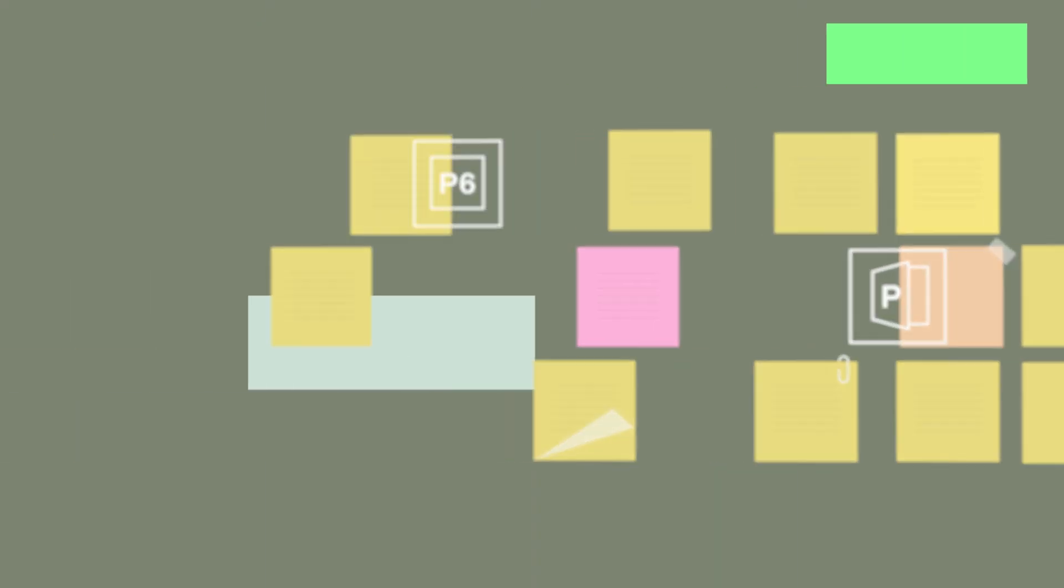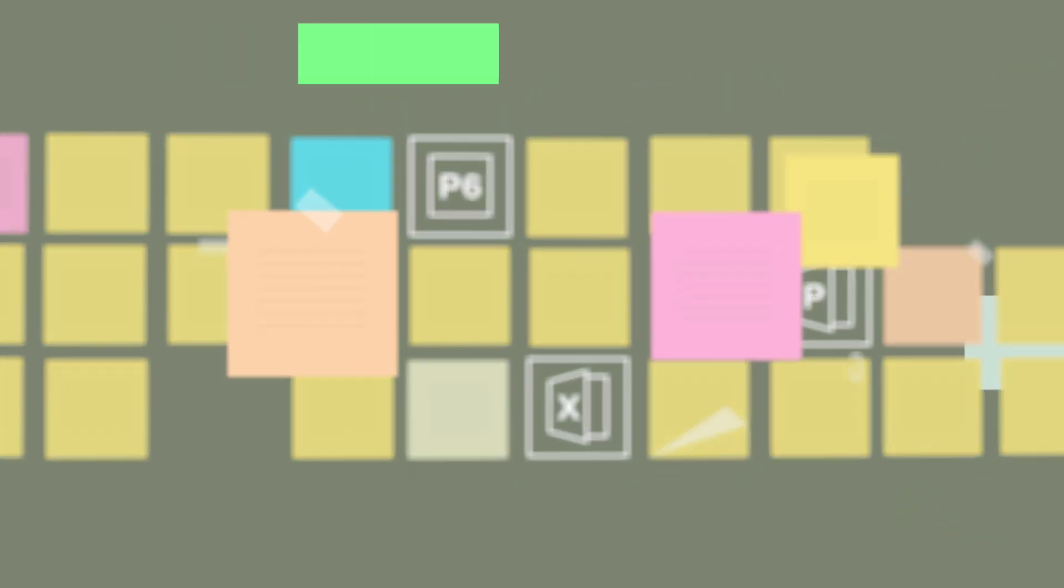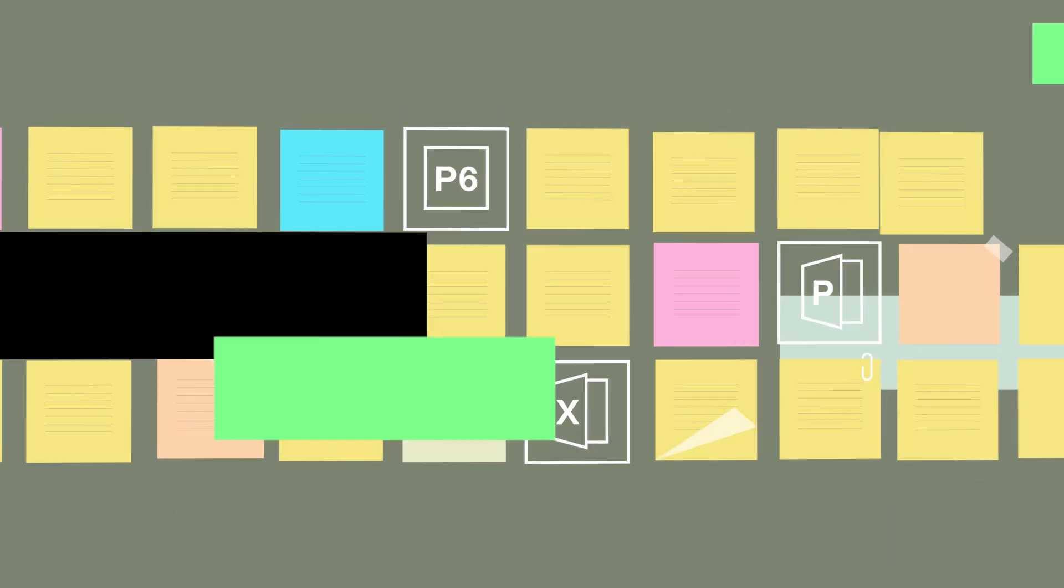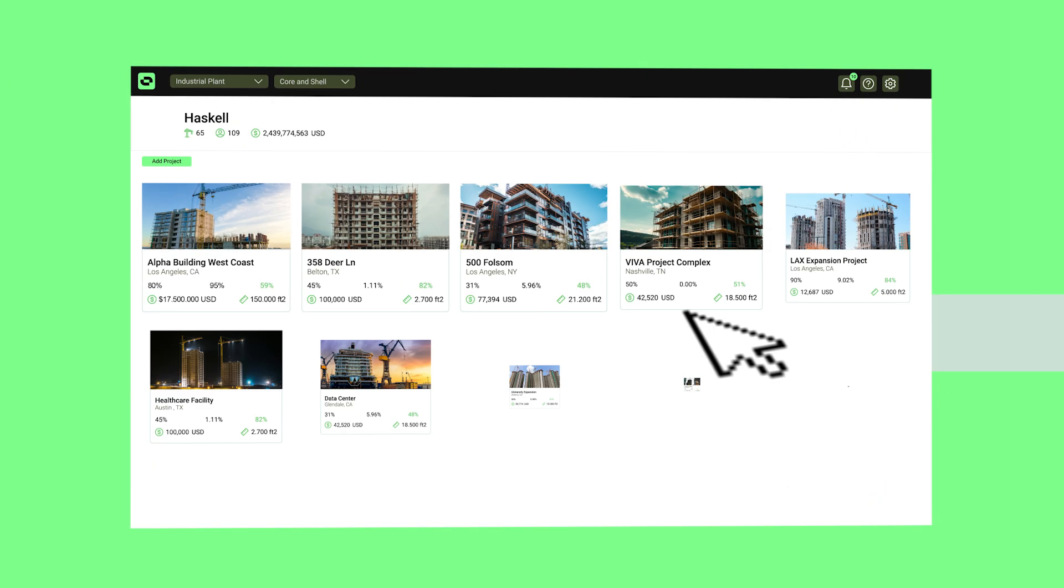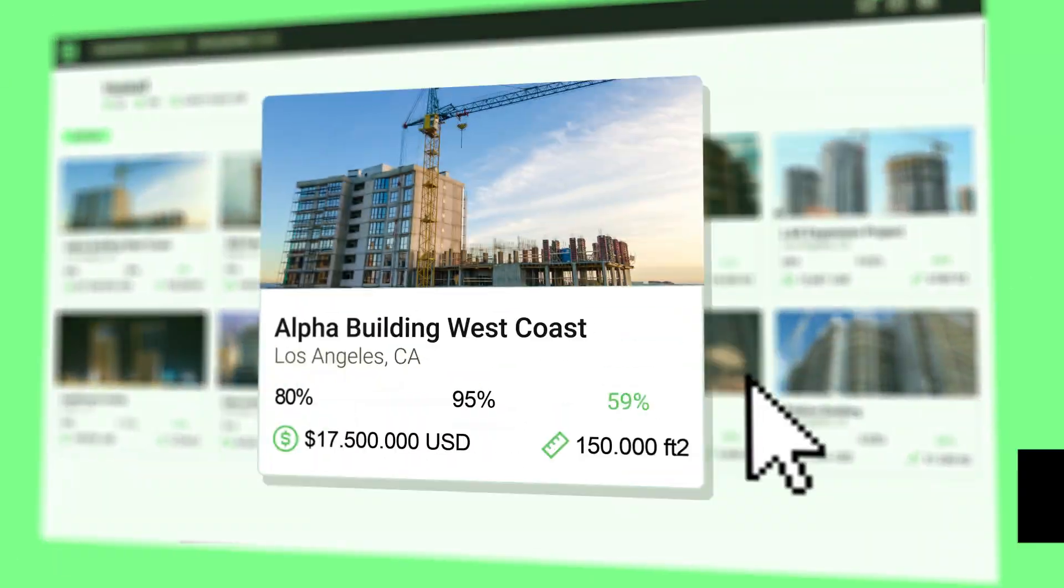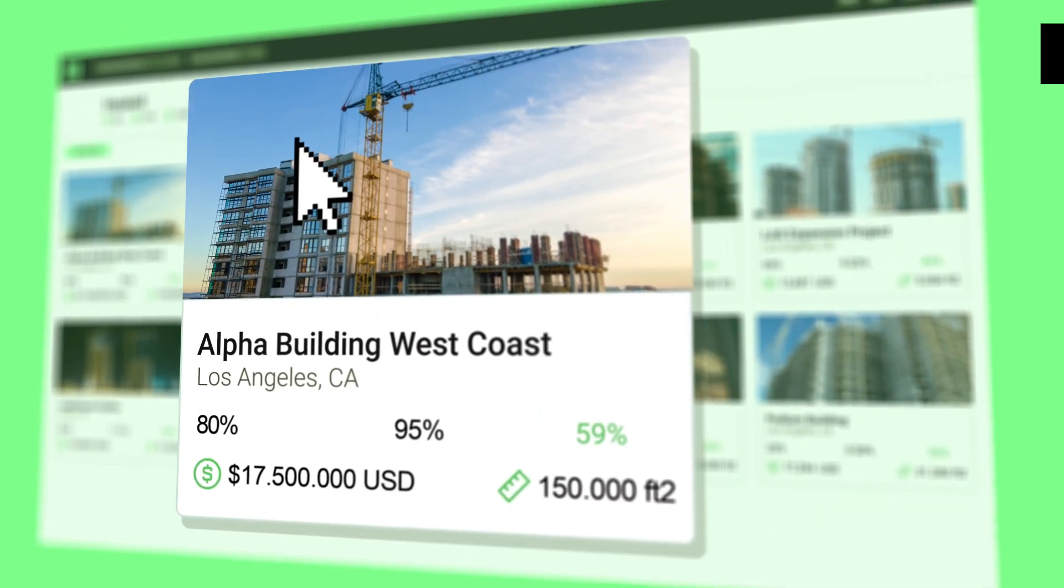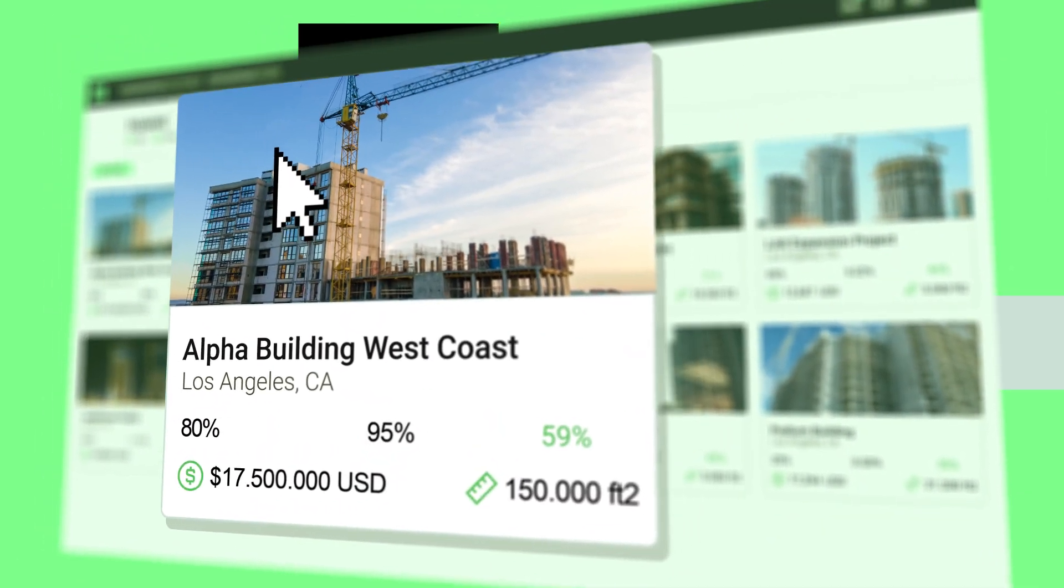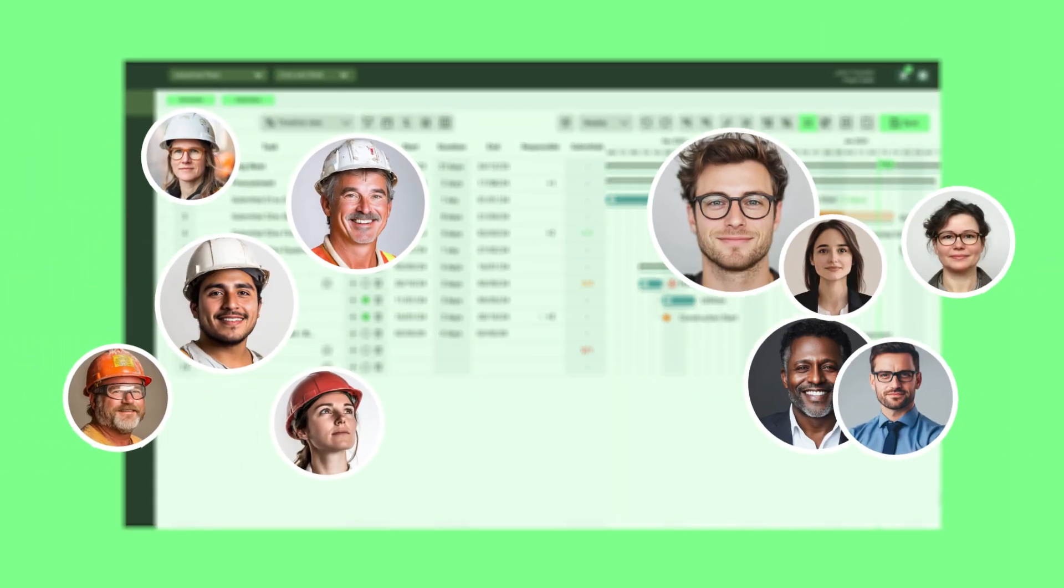Hey builders, are you tired of juggling multiple software tools, spreadsheets, and whiteboards crammed with sticky notes just to keep your projects on track? Introducing Outbuild, the powerful yet user-friendly platform that's revolutionizing construction scheduling and field coordination.